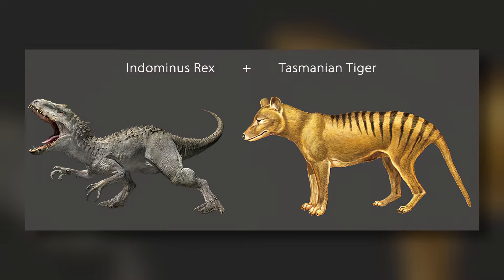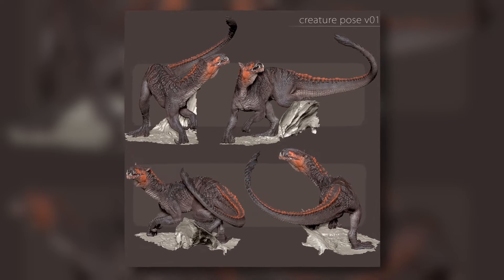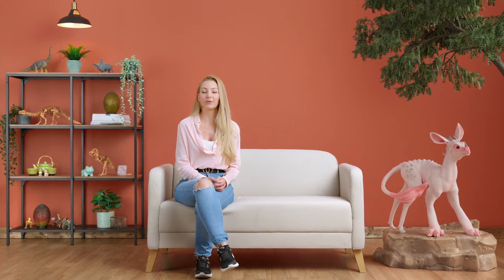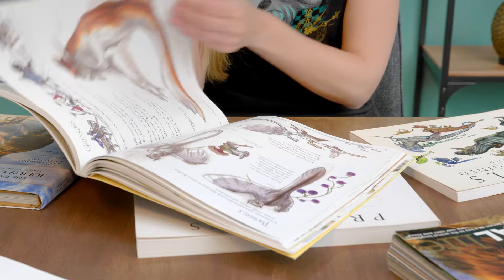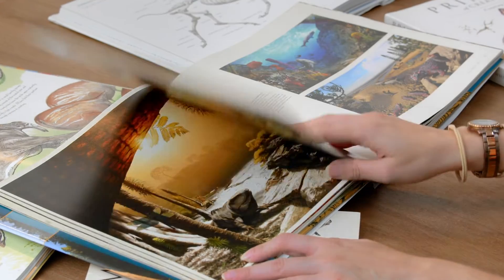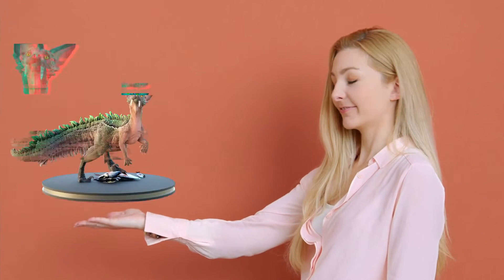Even when we create fantasies and cartoons, we must take our inspiration from the natural world. In this Domestika course, I will teach you how to create 3D creatures and tell unique stories using ZBrush. For the final project, you will create a 3D fantasy character based on your favorite animal.